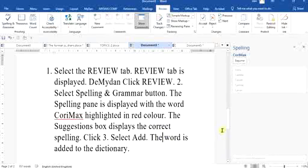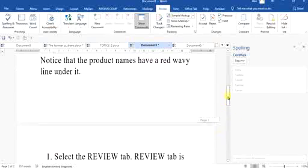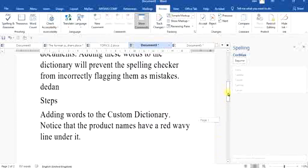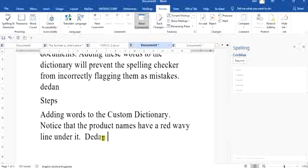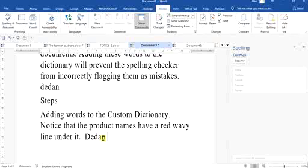If I come here again and type didan, for example, it no longer flags the error line because now it has recognized it as a correct word since I've added it to the spelling dictionary.